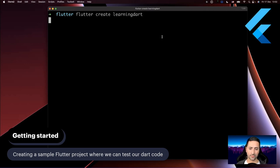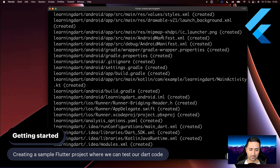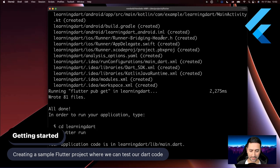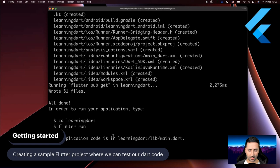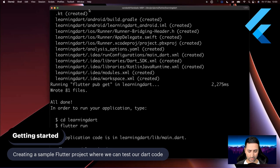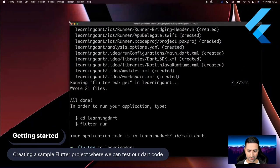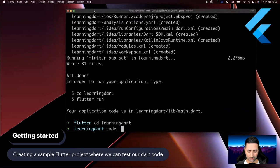Let's execute that command. It's going to do its thing, and as you can see it's created a new folder called 'learning_dart'. So let's go and say 'cd learning_dart', and then I'm going to issue a command called 'code .' which brings up Visual Studio Code.